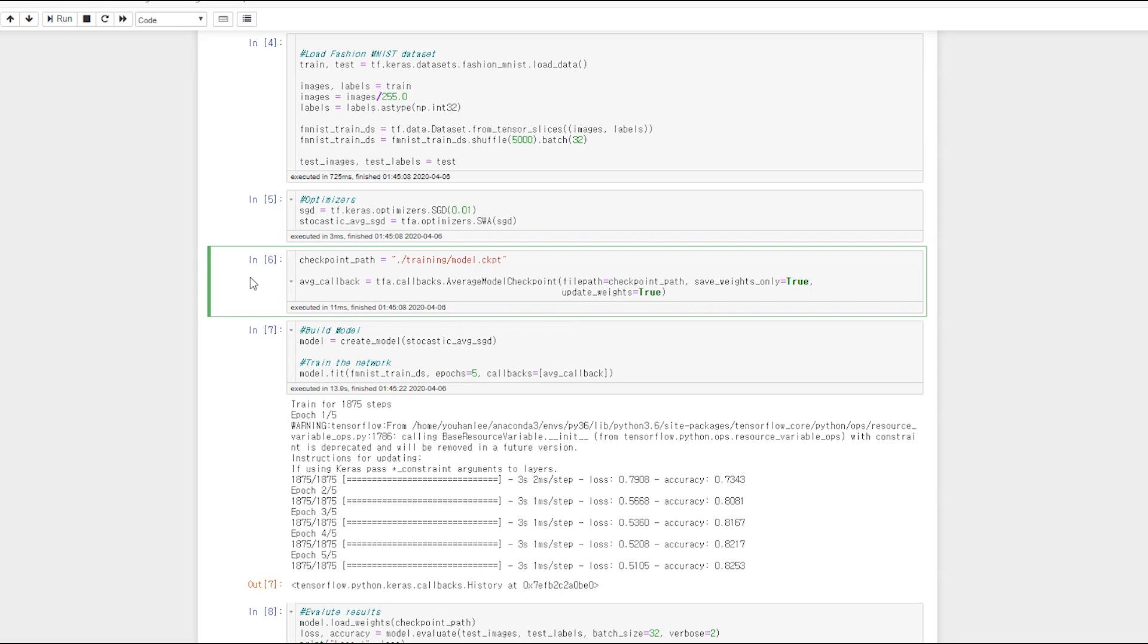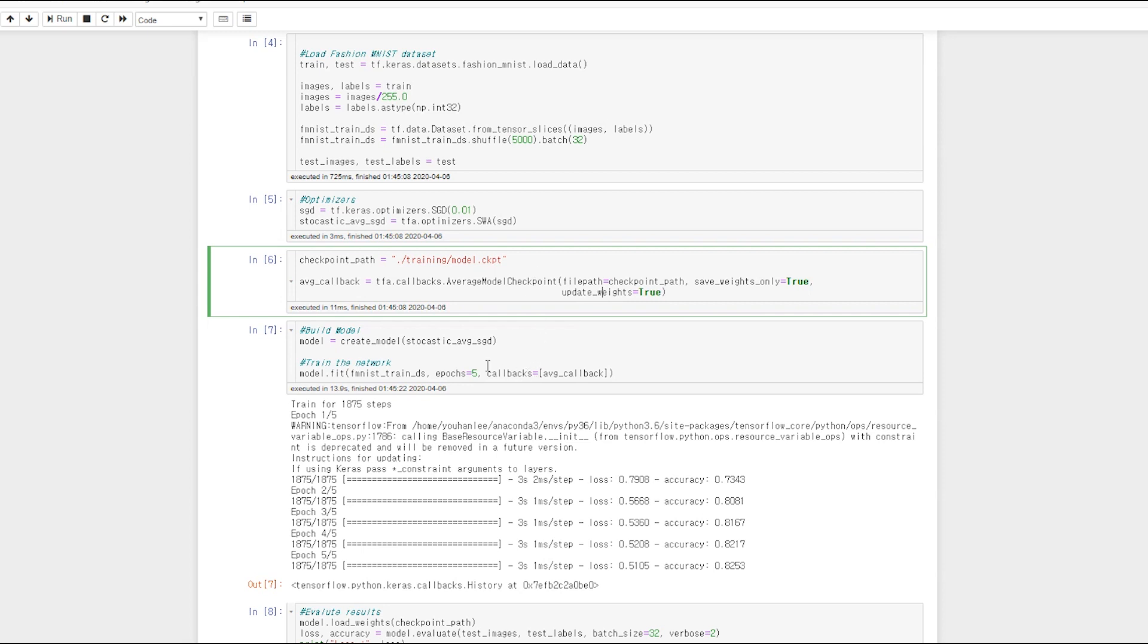To store weight, you can use average model checkpoint similar to model checkpoint. And create a model and compile with SWA optimizer. Put a callback in the fit function to learn.